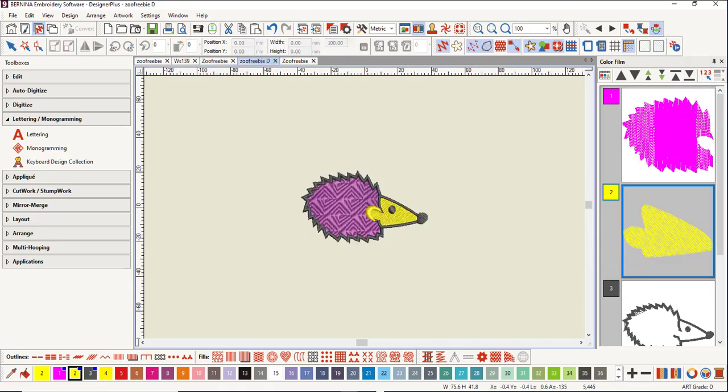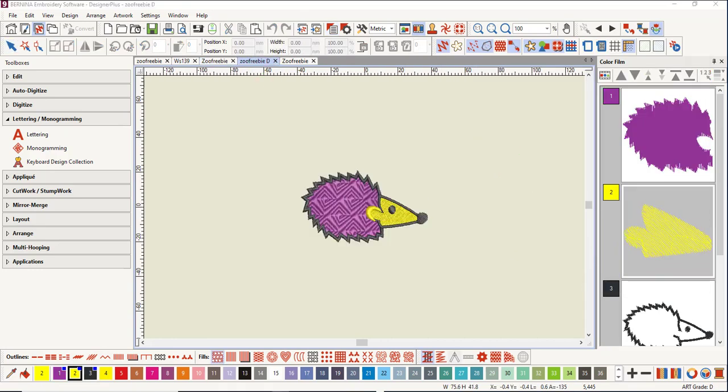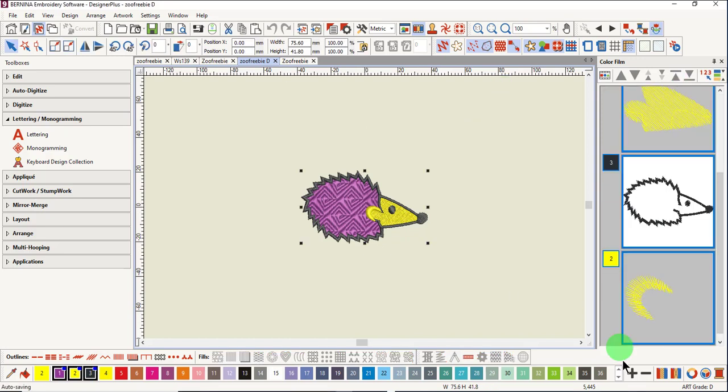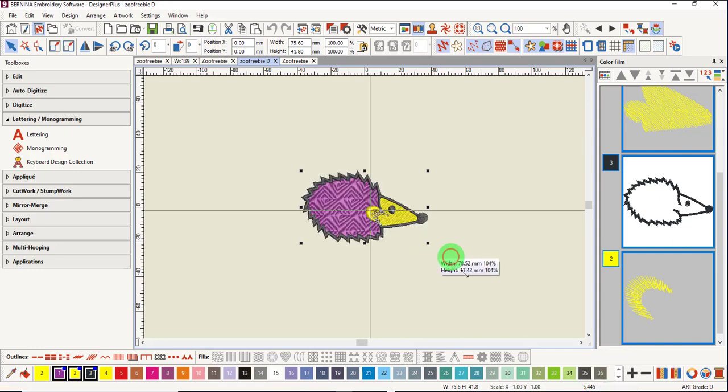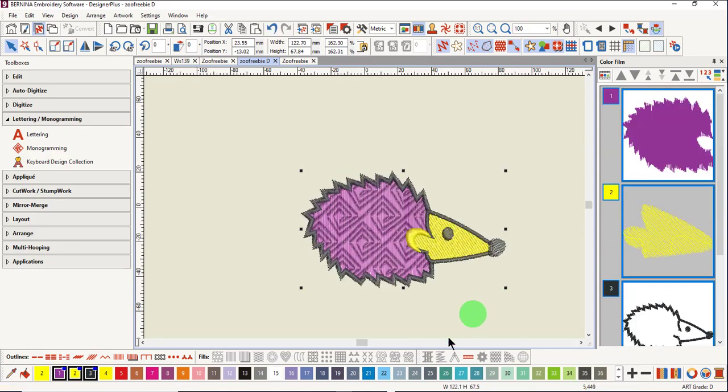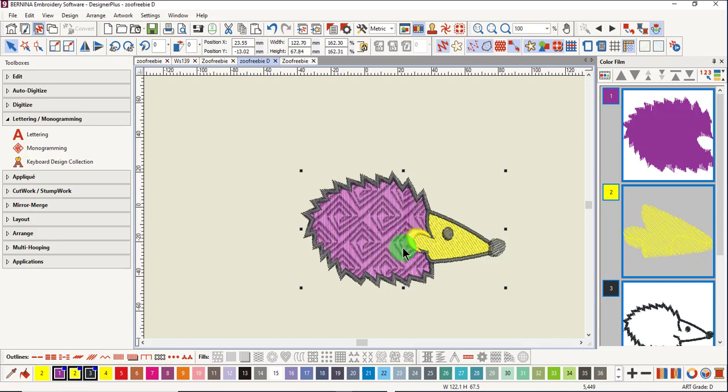Grade D designs are also machine files, but designs have not been converted to objects, but are left as stitches. Note the stitch count in the status bar. When these are resized, stitch count does not increase, so density is not maintained, but this fancy fill is maintained.